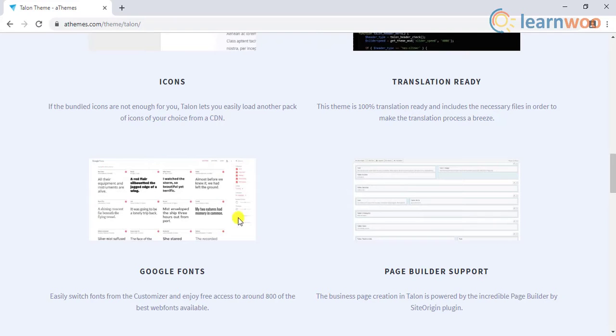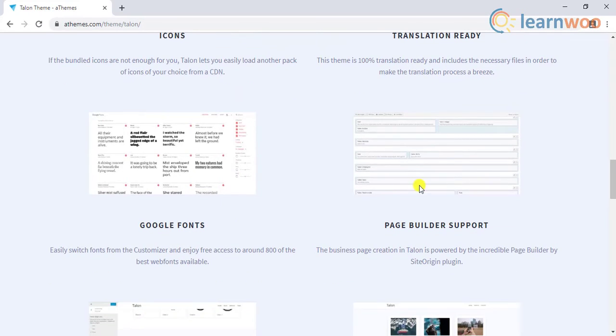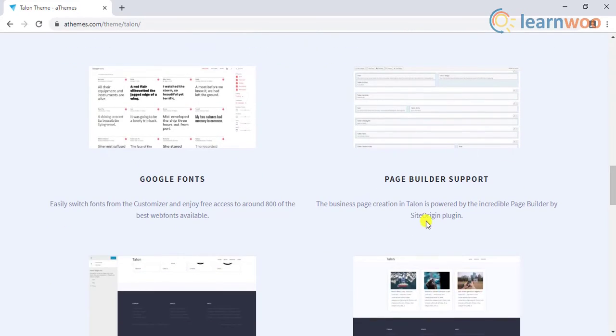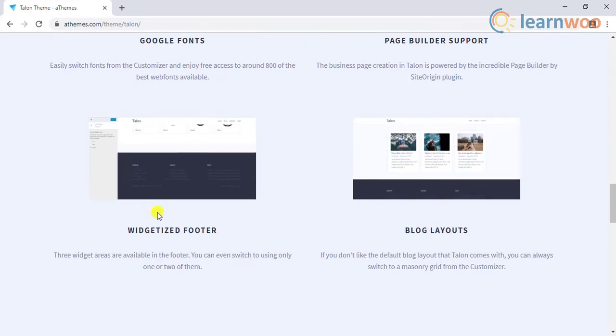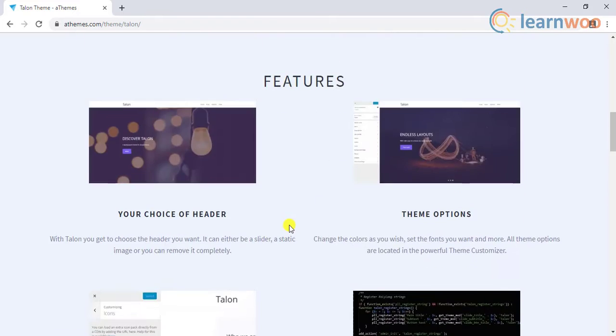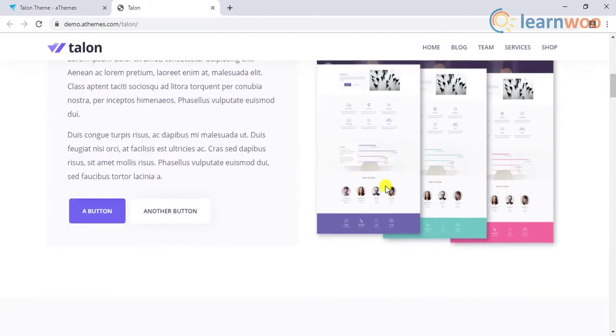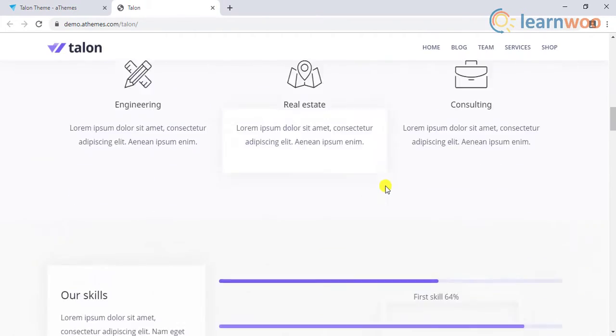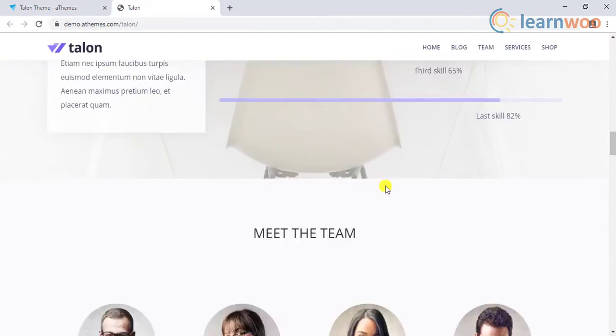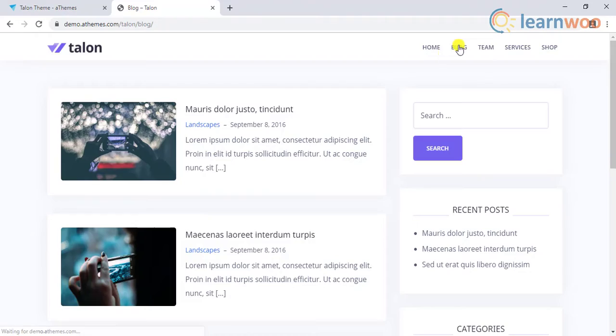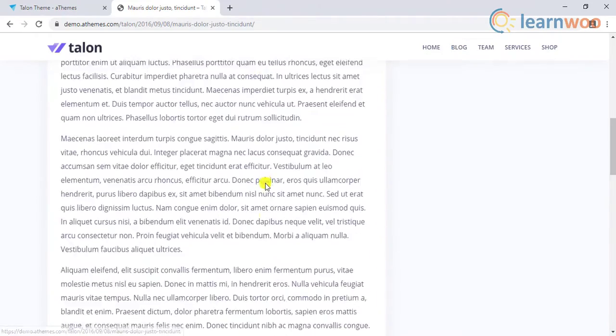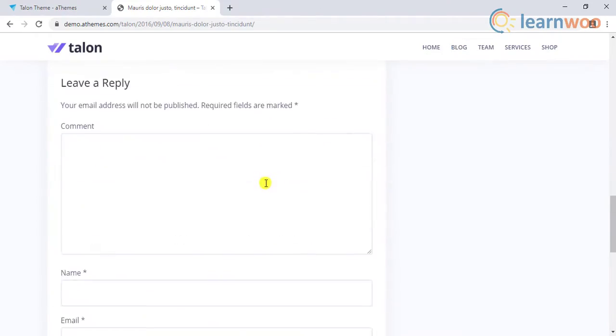It supports several Google fonts, page builder by SiteOrigin plugin, footer widgets, and easy switch to another blog layout. It is responsive and provides an elegant design for blog posts. The free version itself offers a number of features that are not offered by other themes.